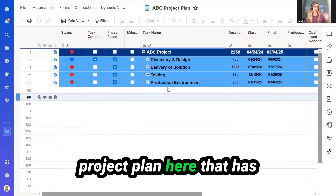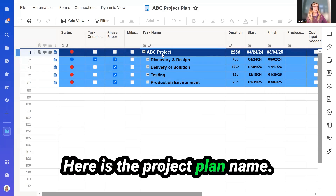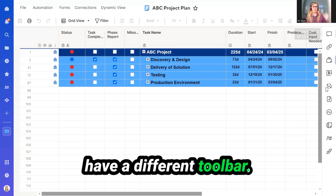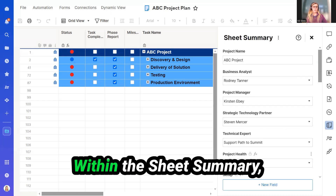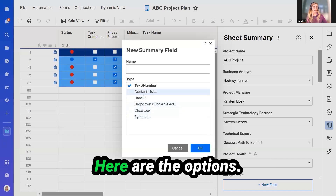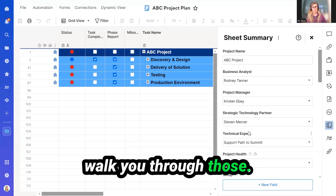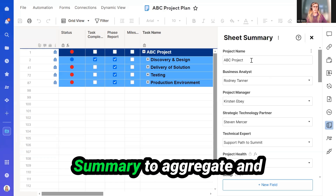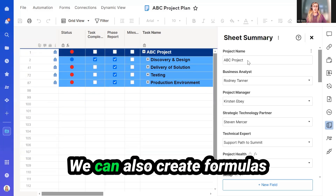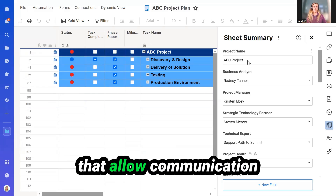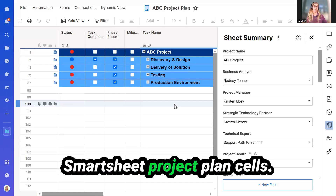I've pulled up a simple project plan here that has different phases beneath it. Here is the project plan name. On the right-hand side, we have a different toolbar. Hover over this icon right here — that is the Sheet Summary. Within the Sheet Summary, you can make different fields. Here are the options. I've already made some fields, so I'm going to walk you through those. We can use the Sheet Summary to aggregate and summarize information that is within the sheets. We can also create formulas that allow communication back and forth between the Sheet Summary fields and the Smartsheet project plan.